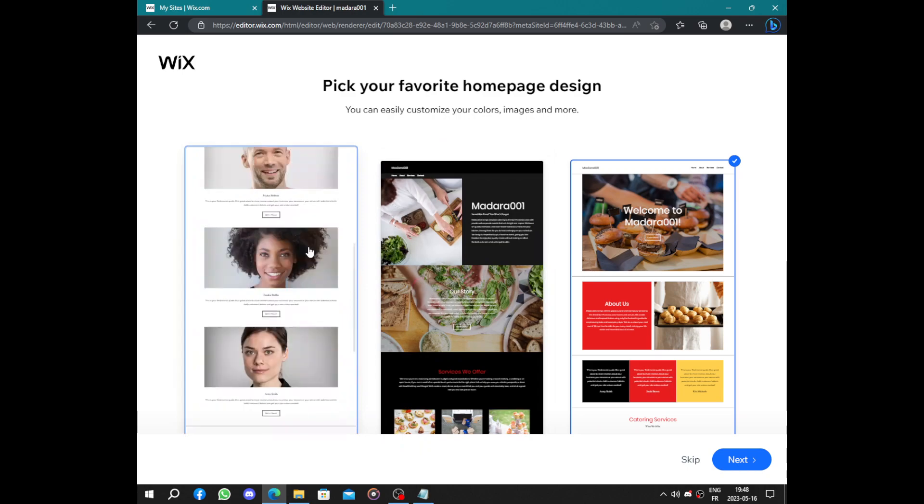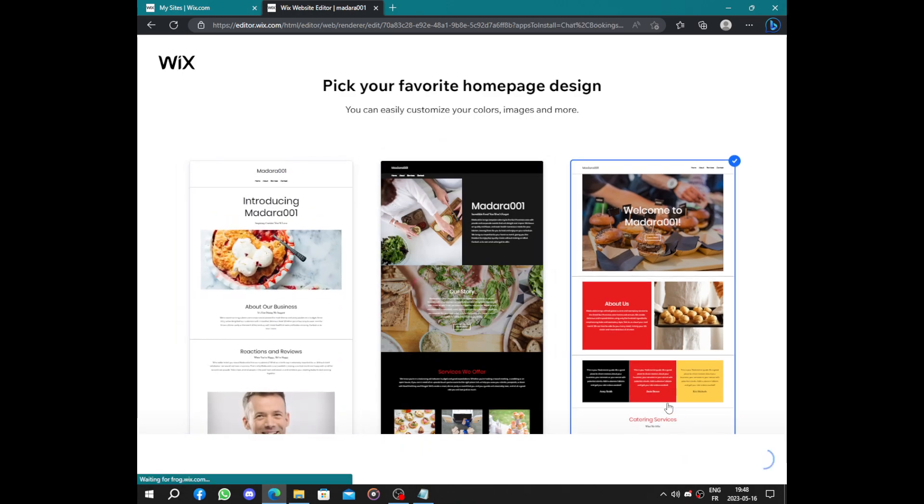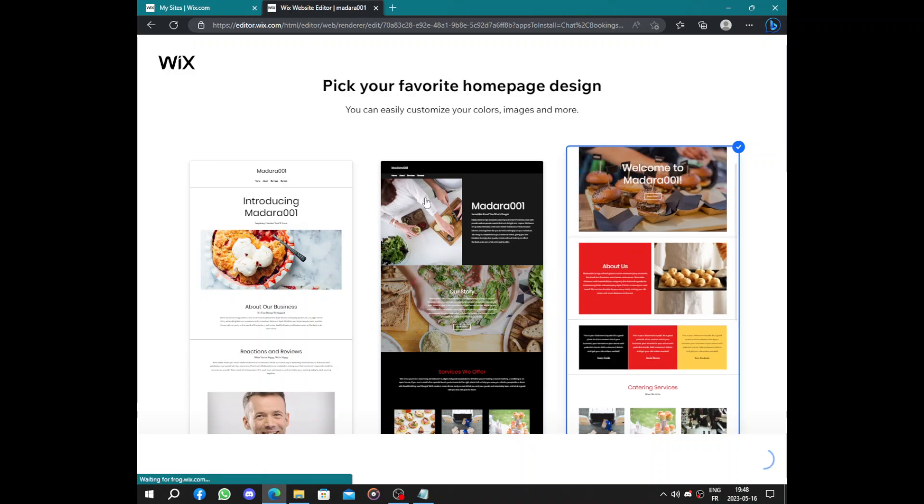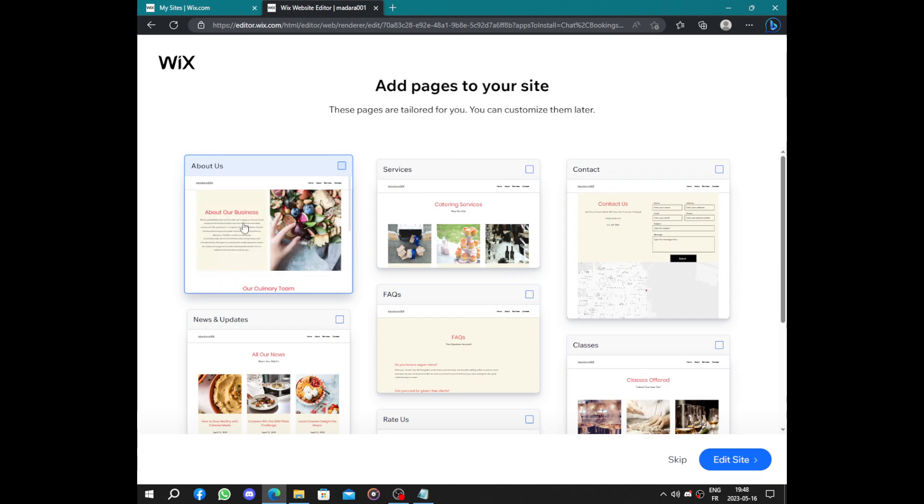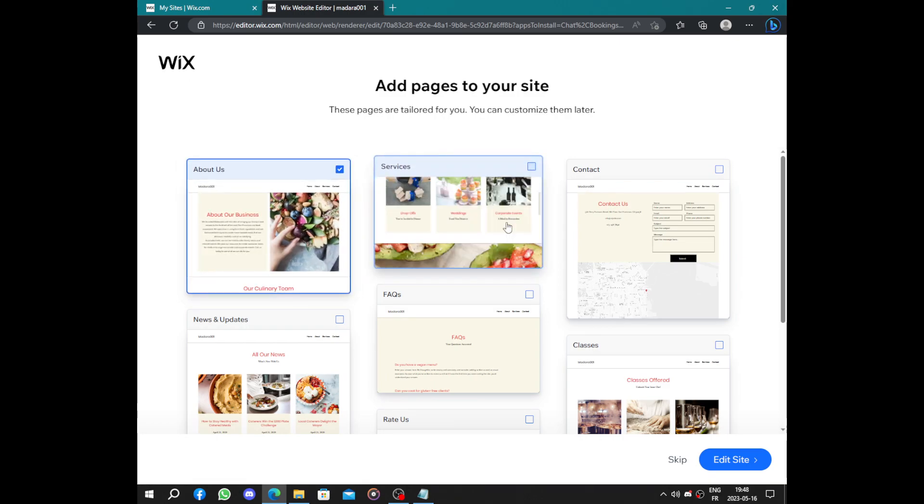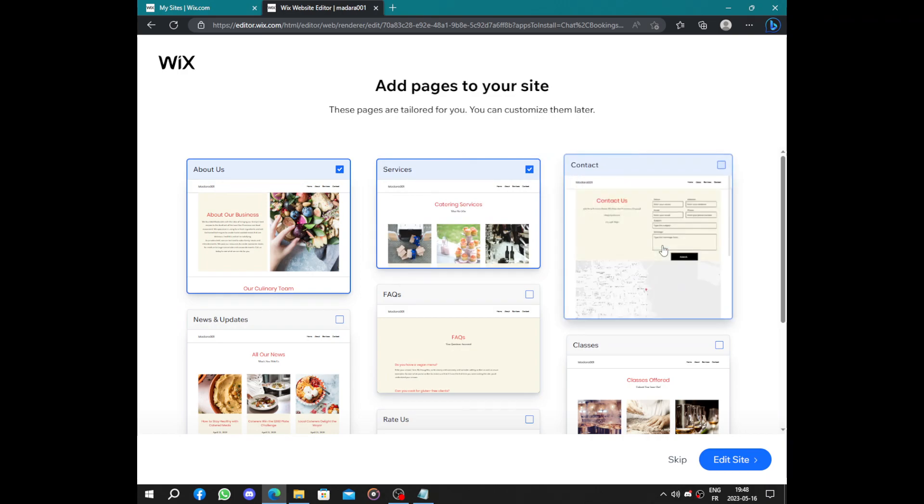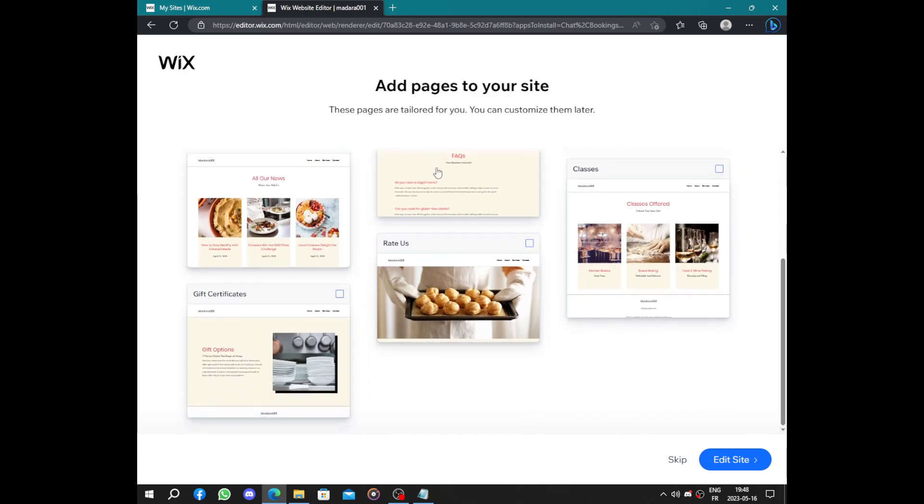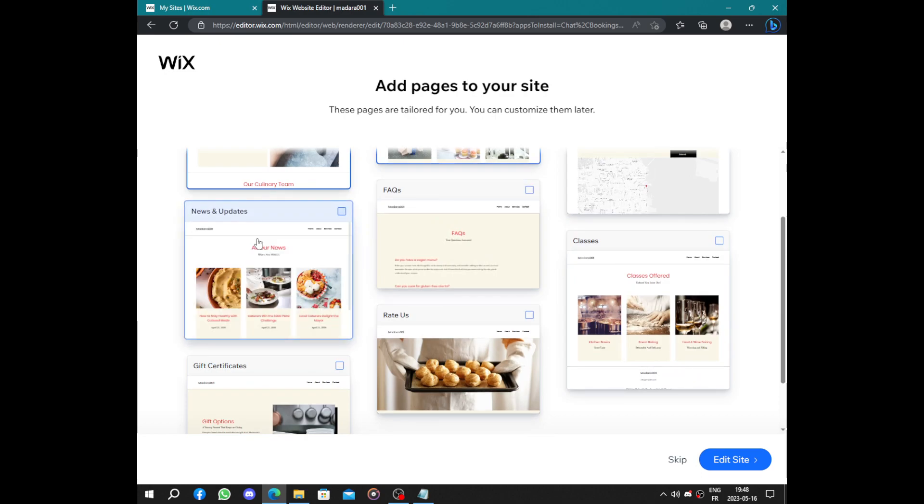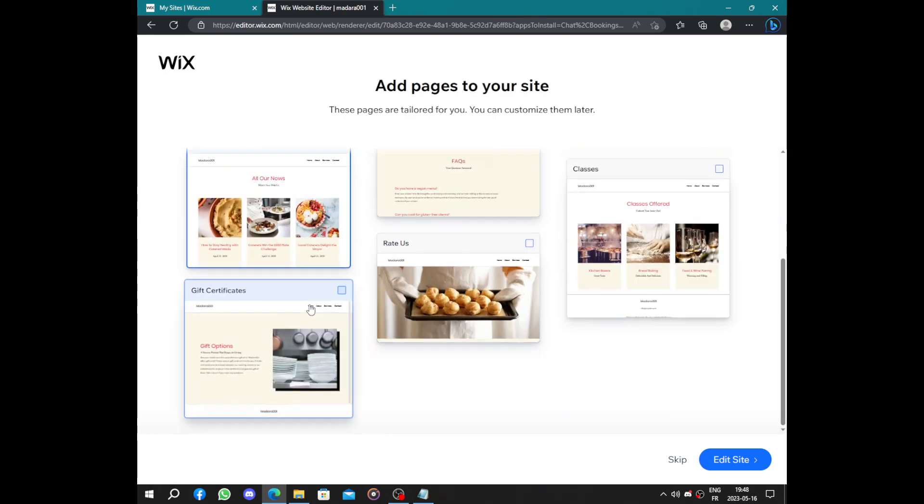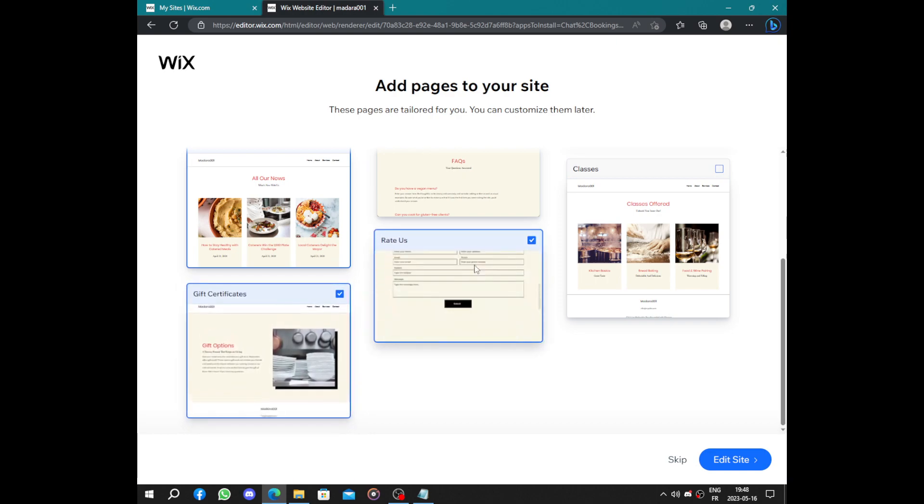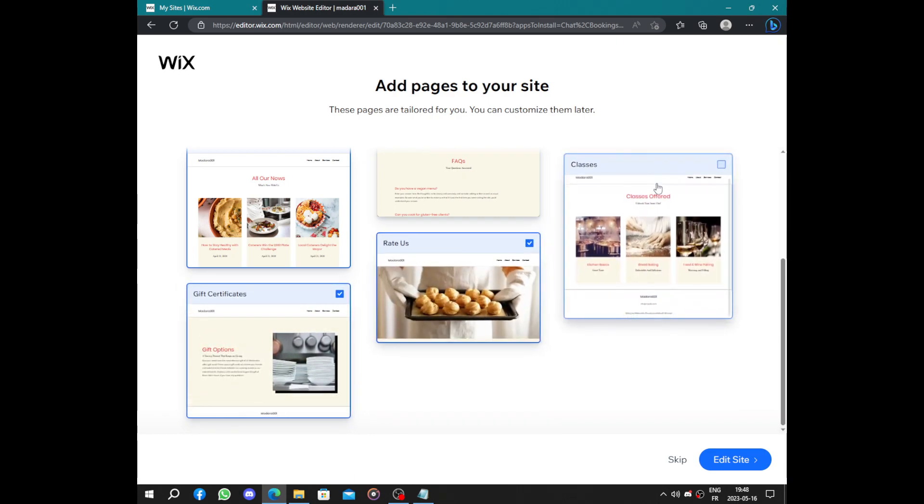Next pick some pages to add to your home page like some information about the business, services you offer, how to contact, frequently asked questions. Here we have news and updates, gift certificate. Here we have the rating and the classes.